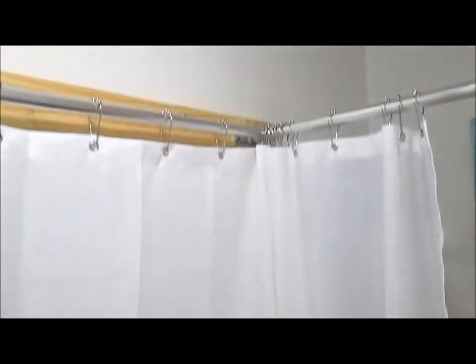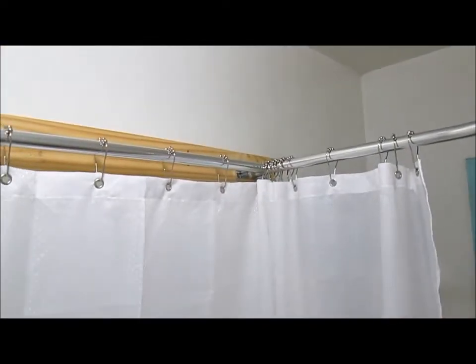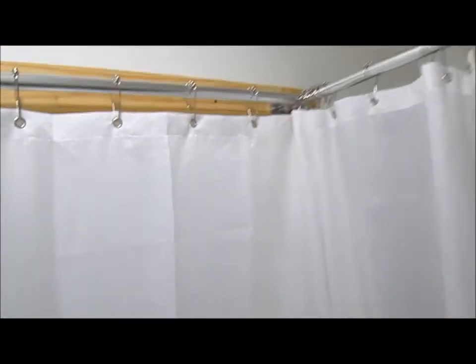Now see this is what I wanted to show you. This is a good width because if I want to sit down in the tub and take a bath, the shower curtain gets all the way out of my way where it's at. So I'm very happy with that.